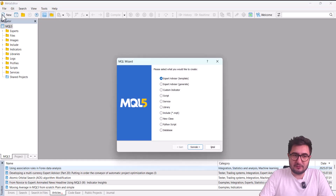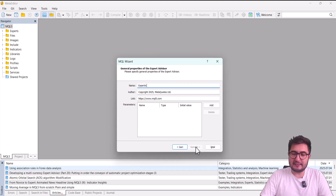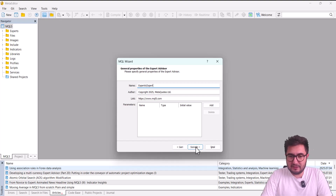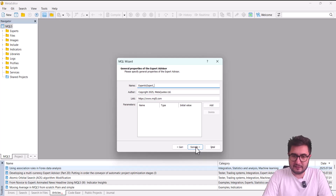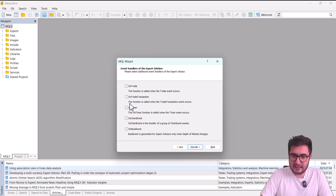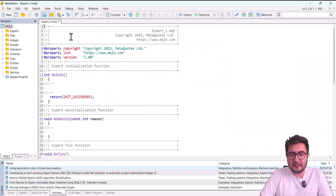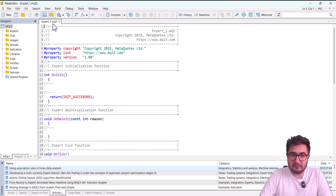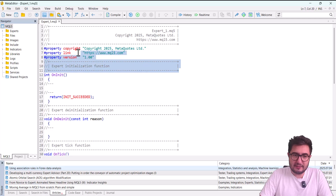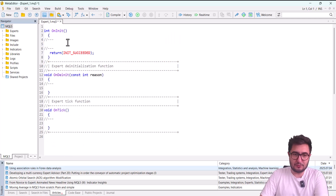Now I will create a new Expert Advisor. I click New, select Expert Advisor, click Next, and enter a name — I'll call it 'Expert One'. I click Next through the remaining steps. Now we have an empty MQL5 template file, and I will delete the parts I won't use today just to keep it simple.